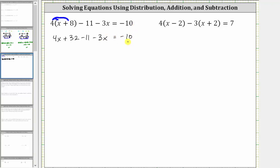Now on the left side, notice how we have like terms. We have two x terms and we have two constants. 4x minus 3x is 1x or x, and then we have 32 minus 11, which is 21, giving us plus 21, and this is equal to negative 10 on the right.